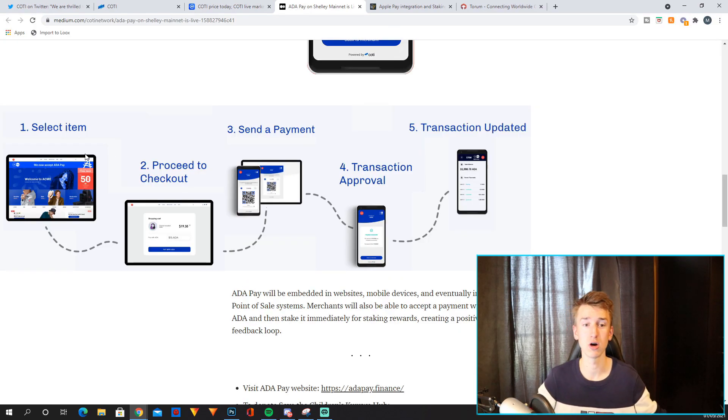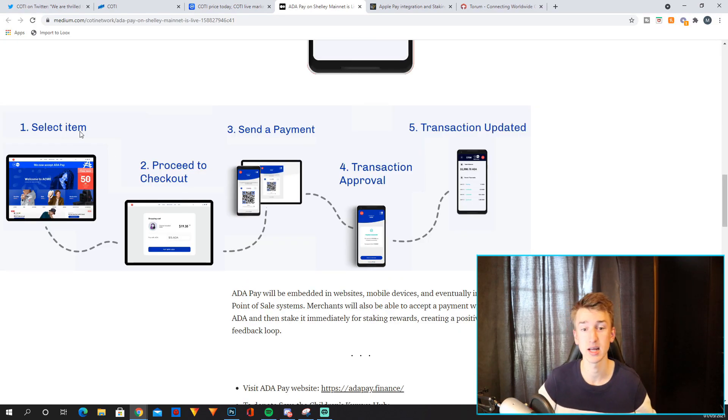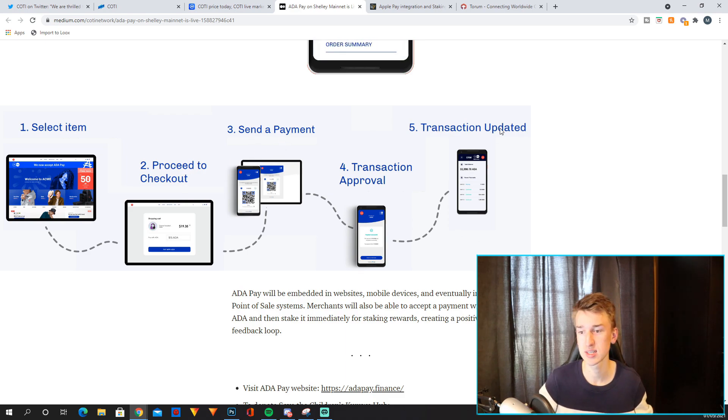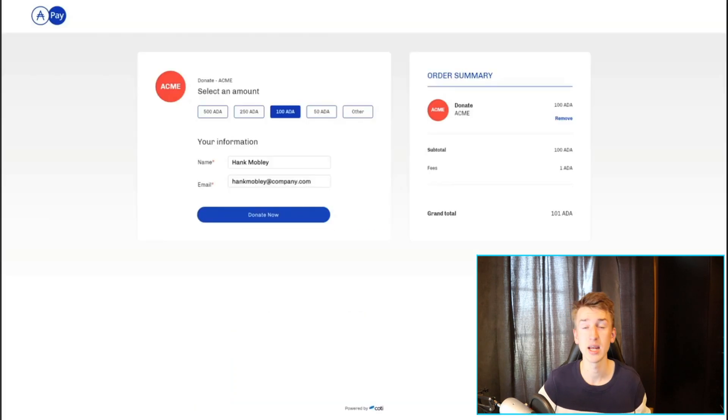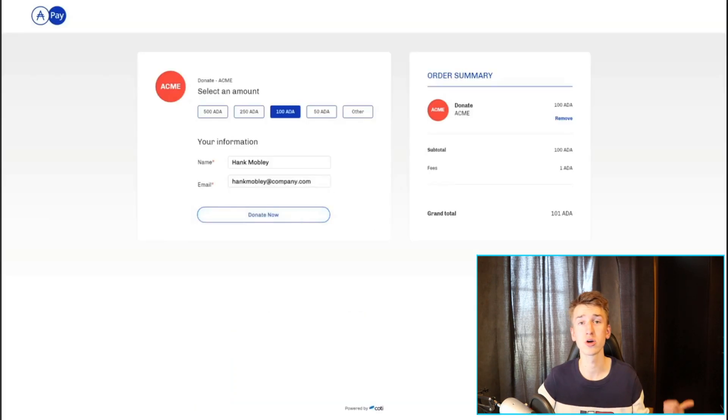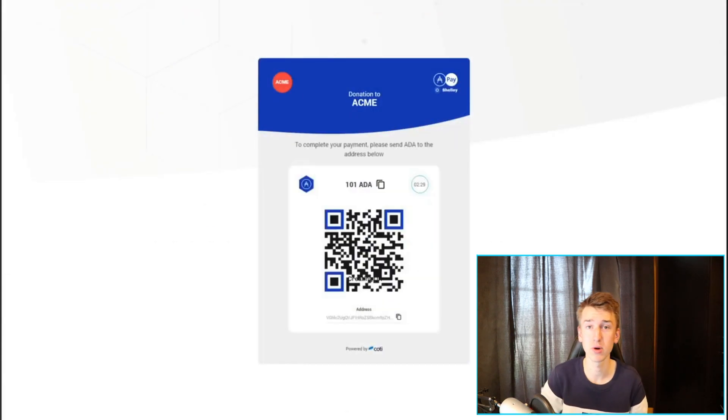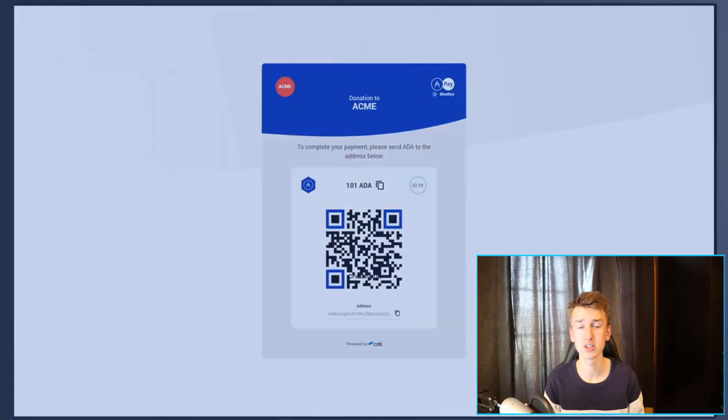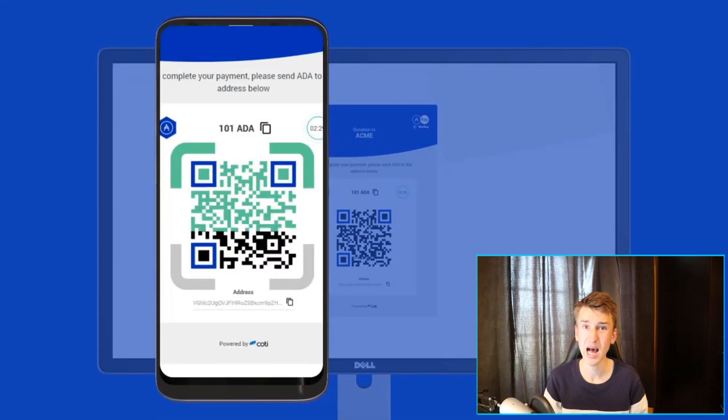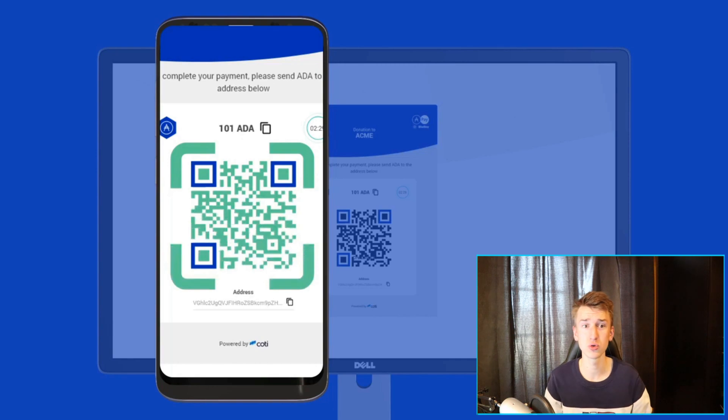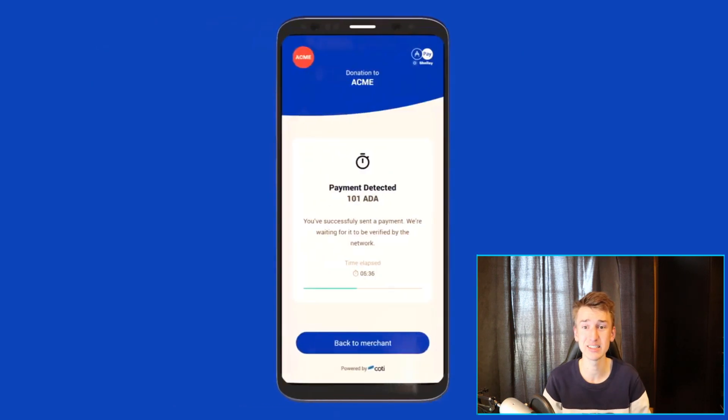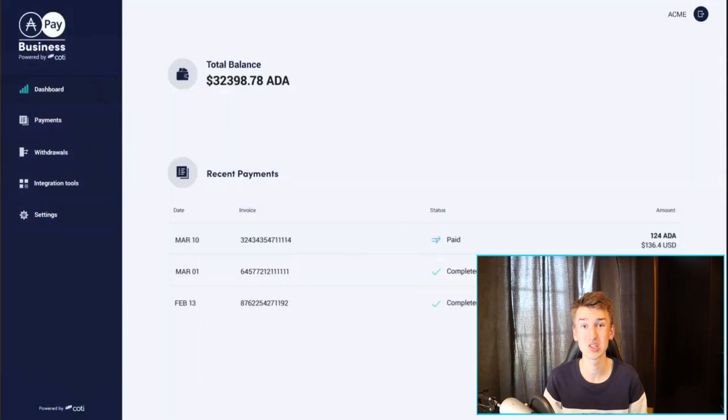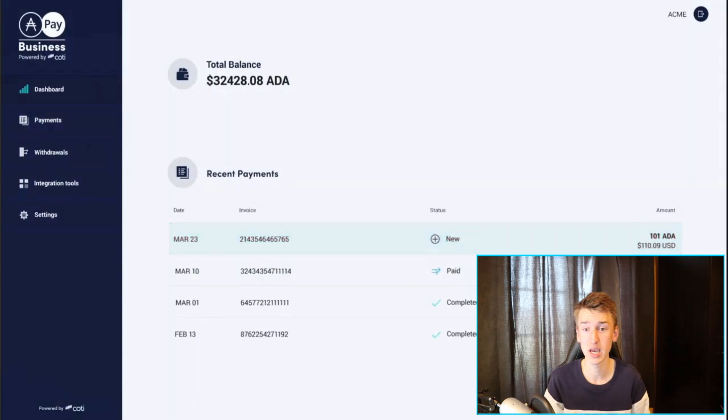And basically here's a picture of how AdaPay works: you select an item, proceed to checkout, send a payment, transaction approval and transaction updated. And I will also run a clip in the background of this video right now, basically showing you how AdaPay works. I think it looks super clean and easy to use, which is obviously super important and it's obviously really quick.